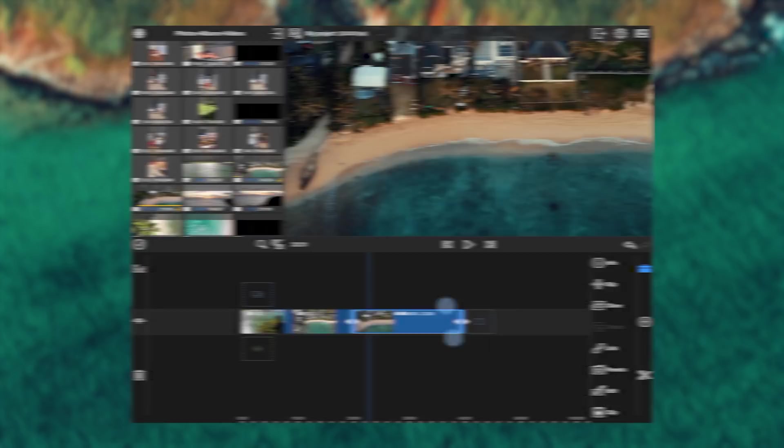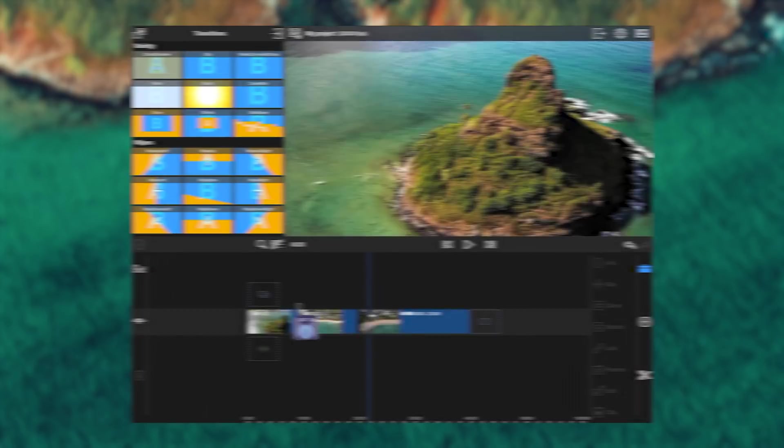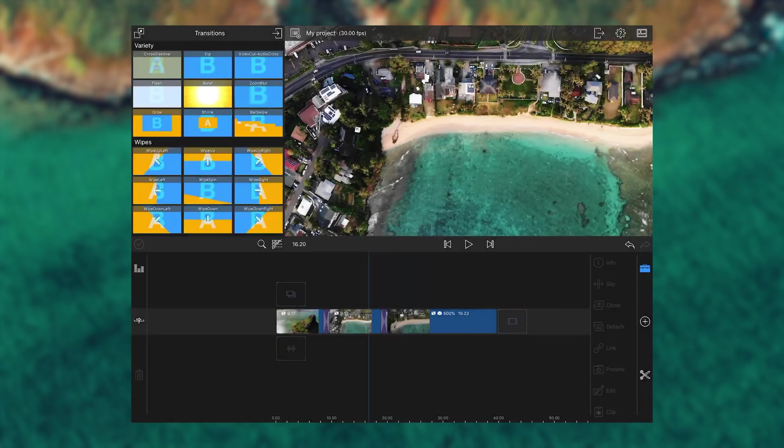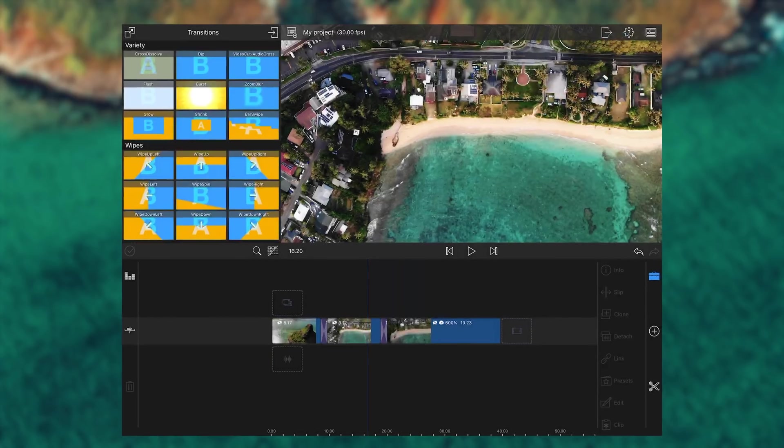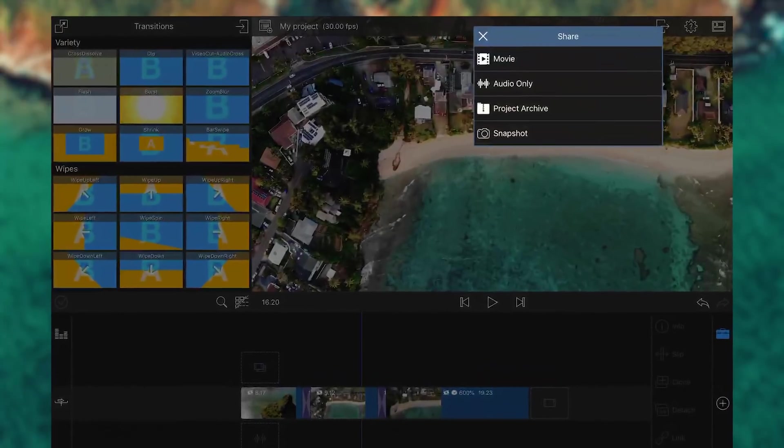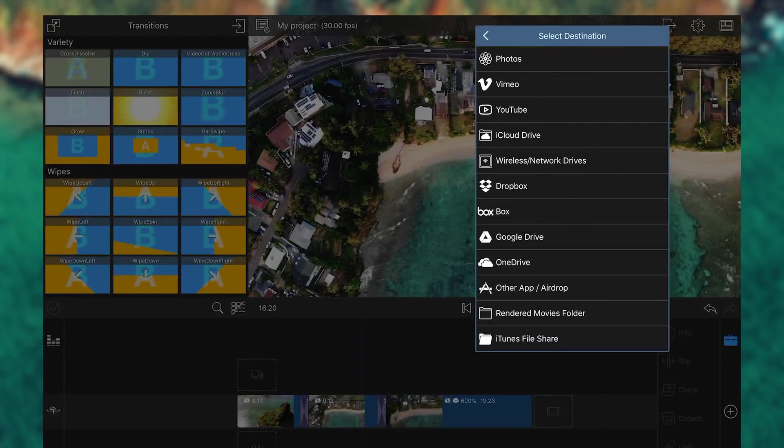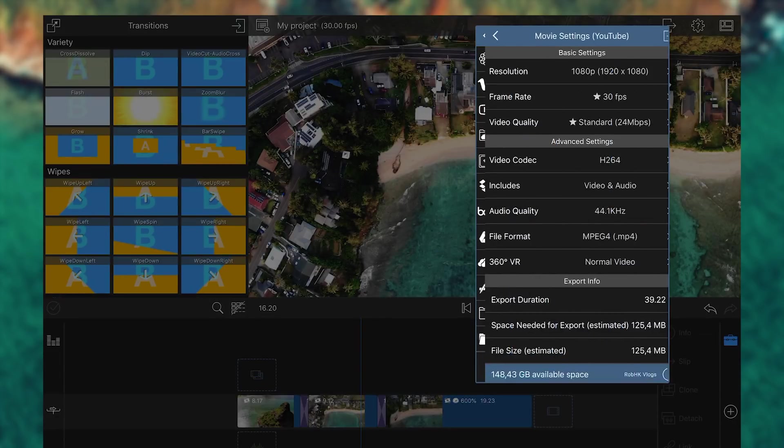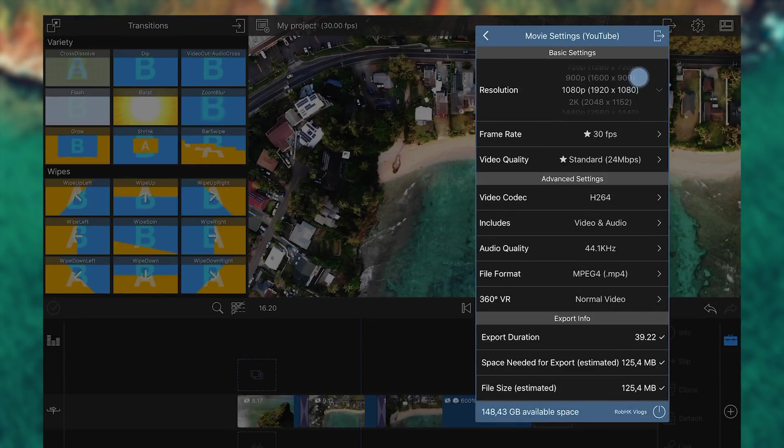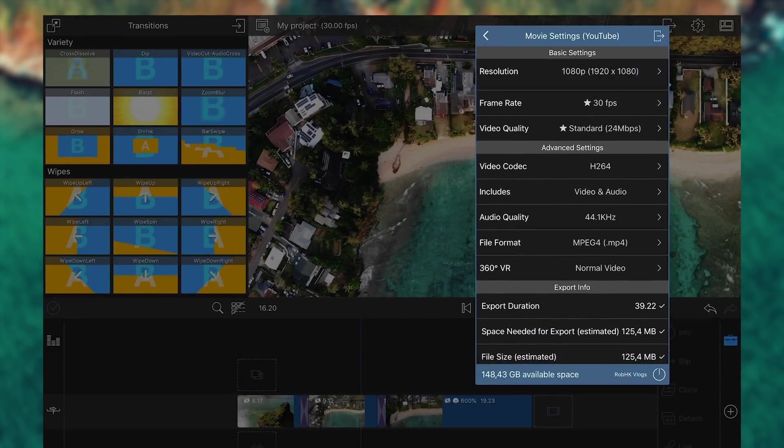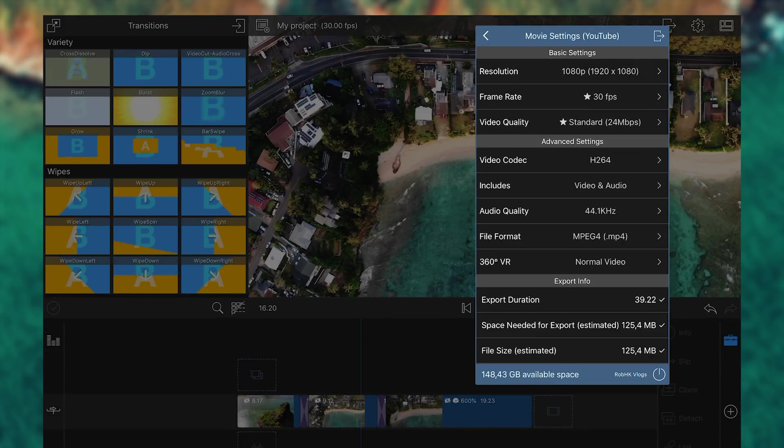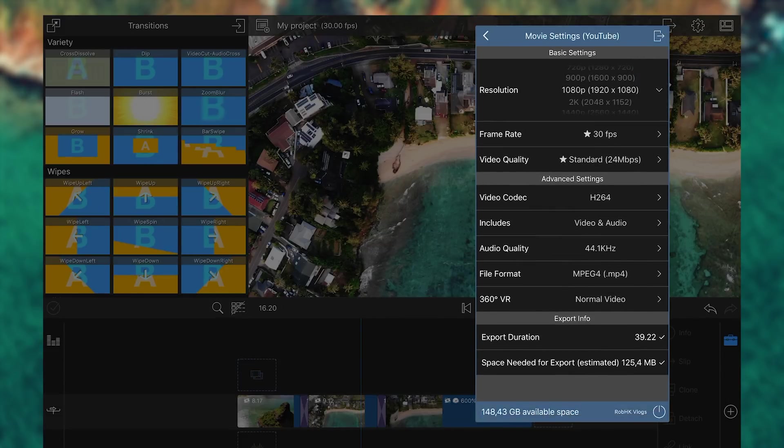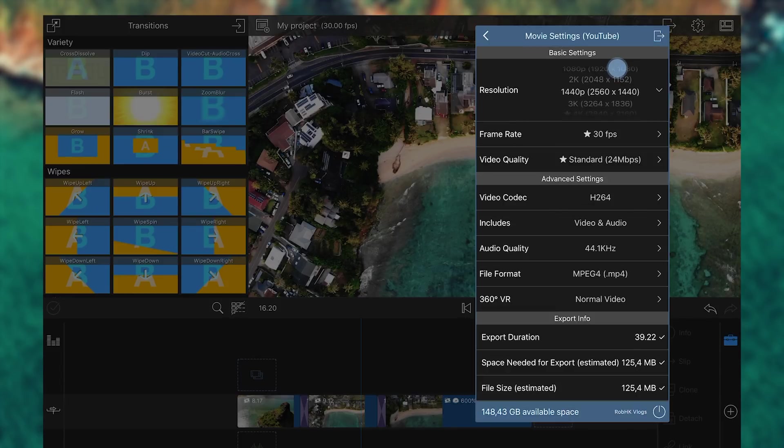So once we're done with all the adjustments to our footage and we have a final video that we want to upload to YouTube, we're going to go on the share button on the top right and then we're going to tap on YouTube. Once we get inside of the YouTube movie settings, you can see the settings that's preset for your timeline. Since this is a 4K video, we need to change the resolution to 4K. You can see that 4K is also set with a star, which means that the 4K resolution matches the sequence that we have on our timeline.